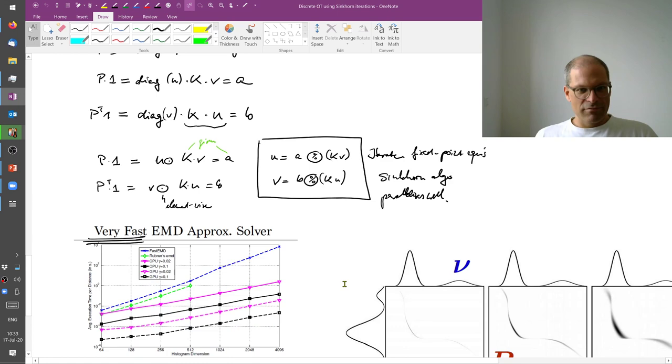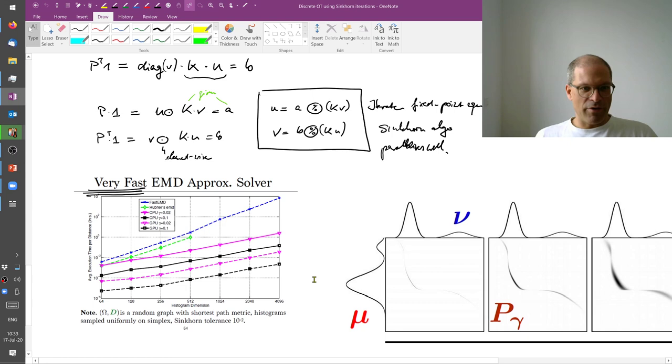And overall, this gives you a very fast algorithm. So here from this paper that I cited earlier,